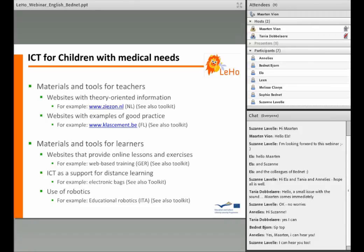Note: the websites CSUN.nl and classment.be are not in the toolkit. You can search for them with the link provided here in the slide.